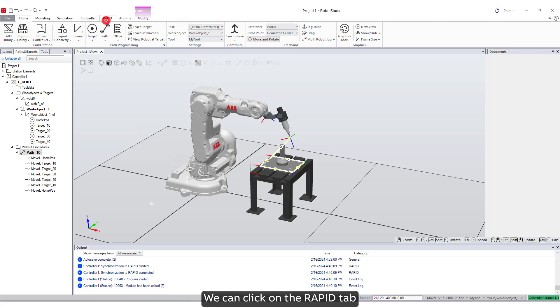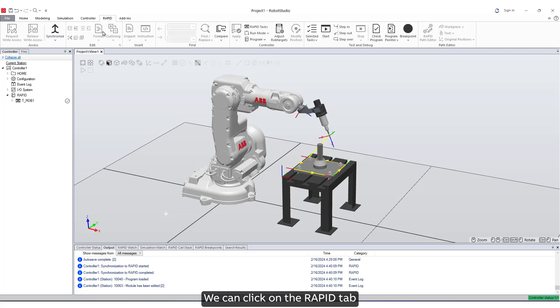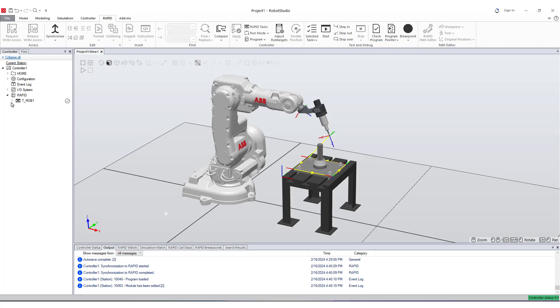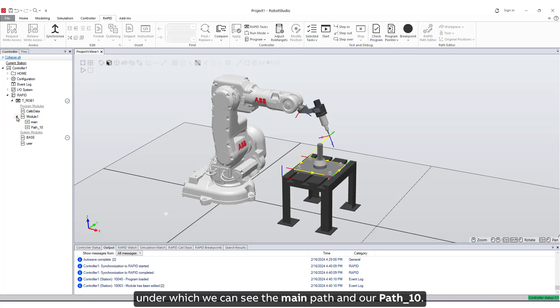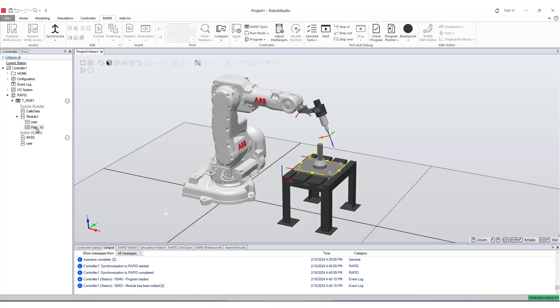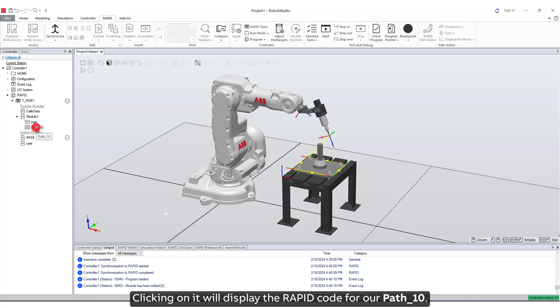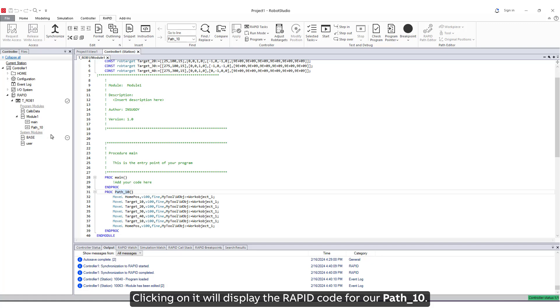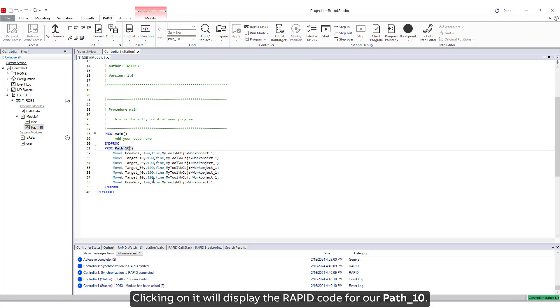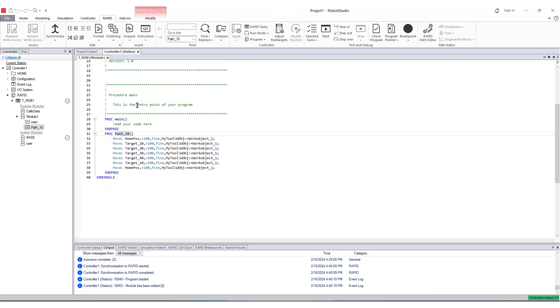We can click on the Rapid tab, then click on TROB1. We can see Module 1, under which we can see the main path and our path 10. Clicking on it will display the Rapid code for our path 10.